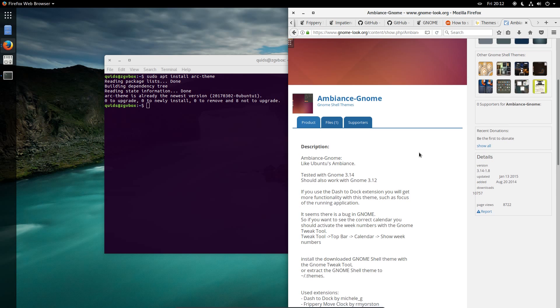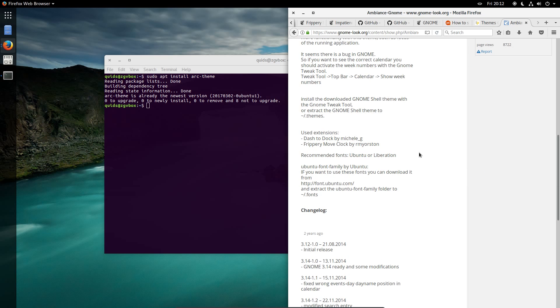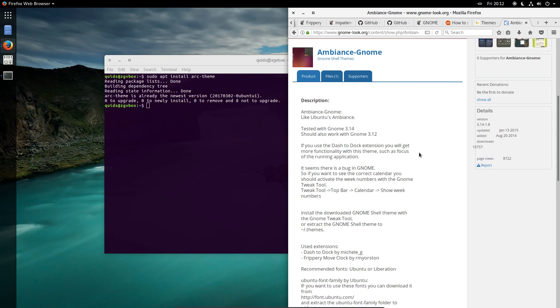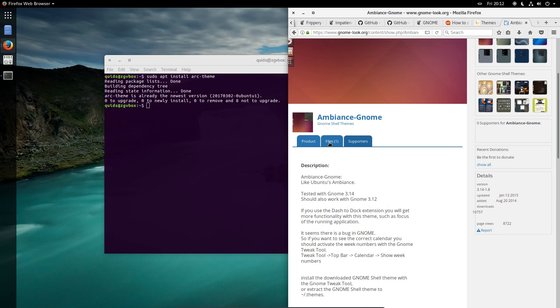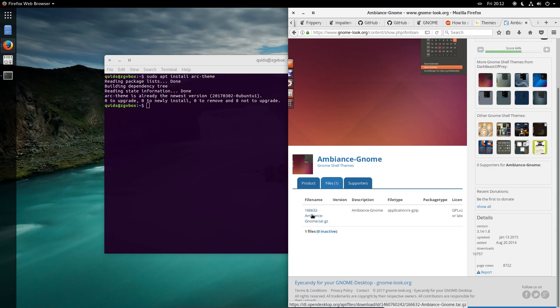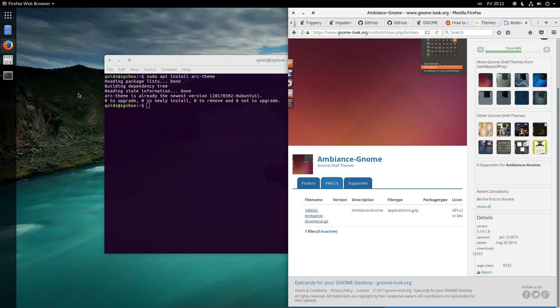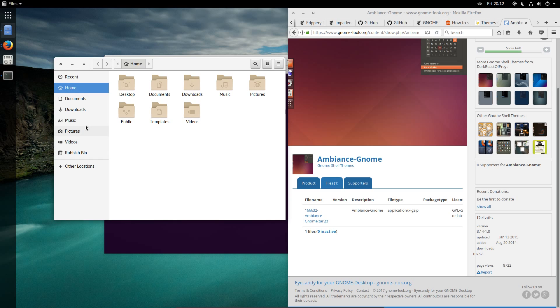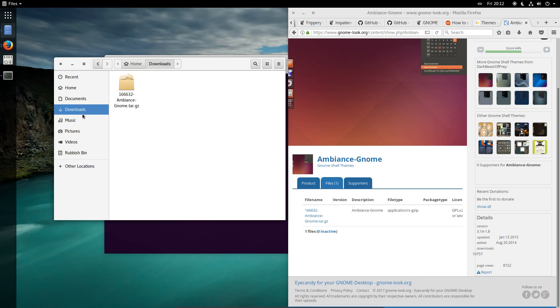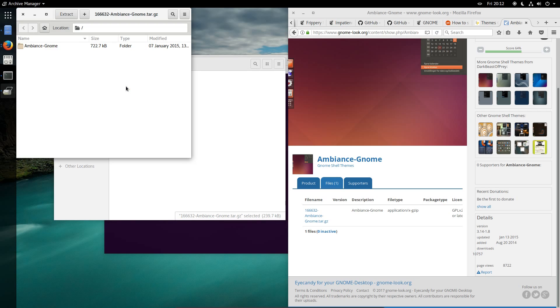But I'll put it on and see what it looks like. So I need to download it, files, that's the file, save. Go across the downloads folder, come on hurry up, downloads, Ambience GNOME, open that.